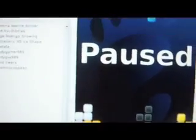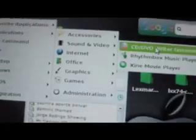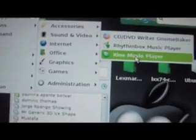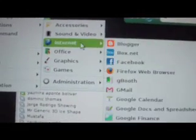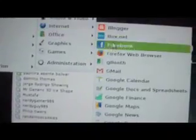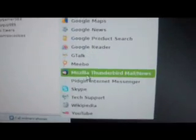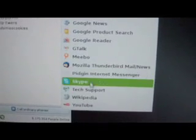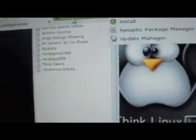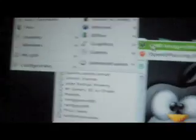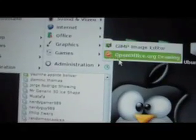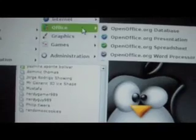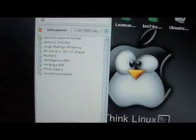You also got other applications such as CD/DVD writer, and the music player, the movie player, all the internet stuff. You have all the useless links that piss me off, Mozilla Thunderbird, Pidgin Internet Messenger, Skype, tech support, and two other useless links. You have your graphics, you have GIMP and OpenOffice Drawing. And for office, you have OpenOffice suite. It's just an amazing OS to start off with Linux, very good.